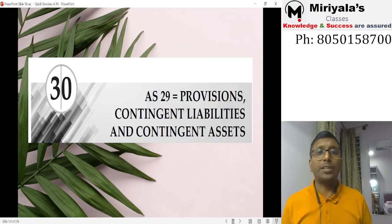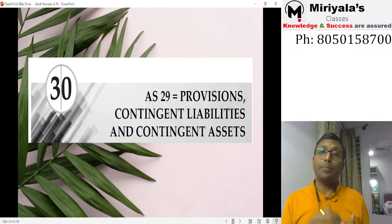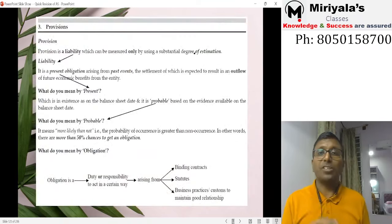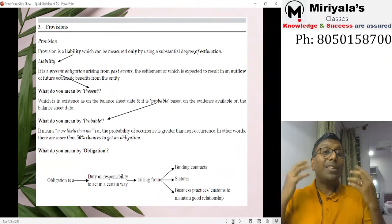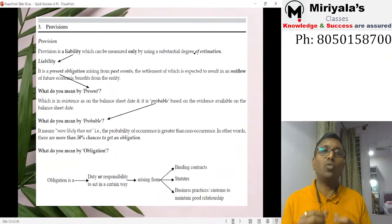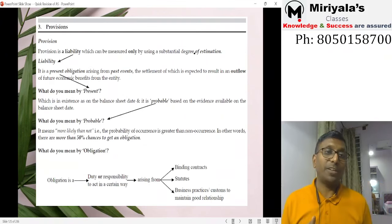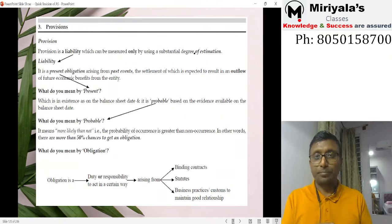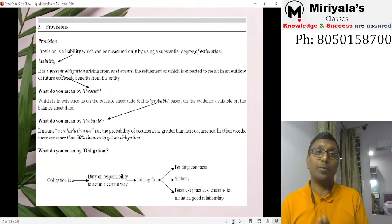Now let's move to Accounting Standard 29 — Provisions, Contingent Liabilities and Contingent Assets. This standard has five topics: provisions, contingent liabilities, contingent assets, reimbursement of expenditure, and restructuring provisions. A provision is a liability measured with a significant degree of estimation. A liability is a present obligation arising from past events, with probable future economic outflow. 'Present' means existing as on 31st March; 'probable' means more than 50% chance of outflow.